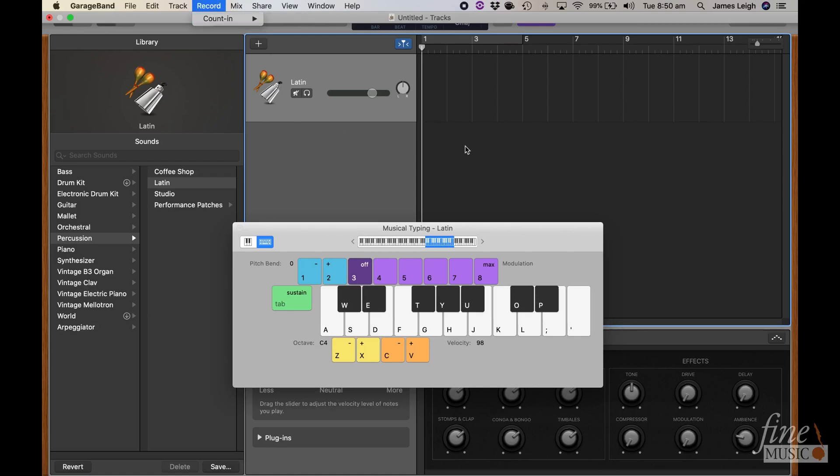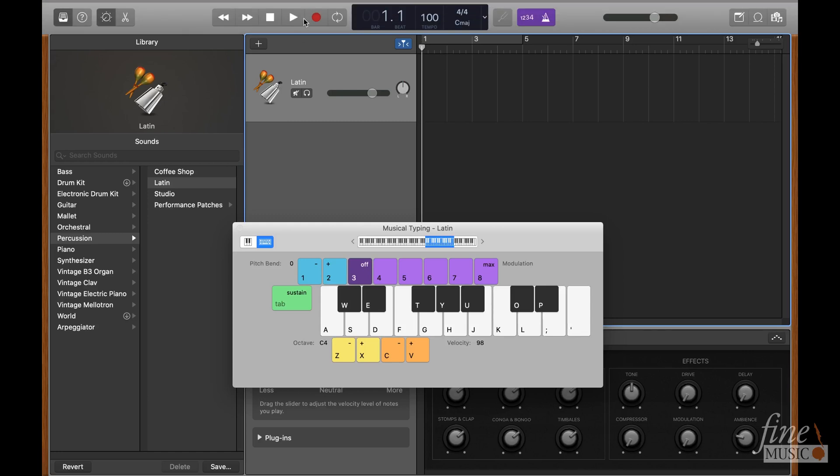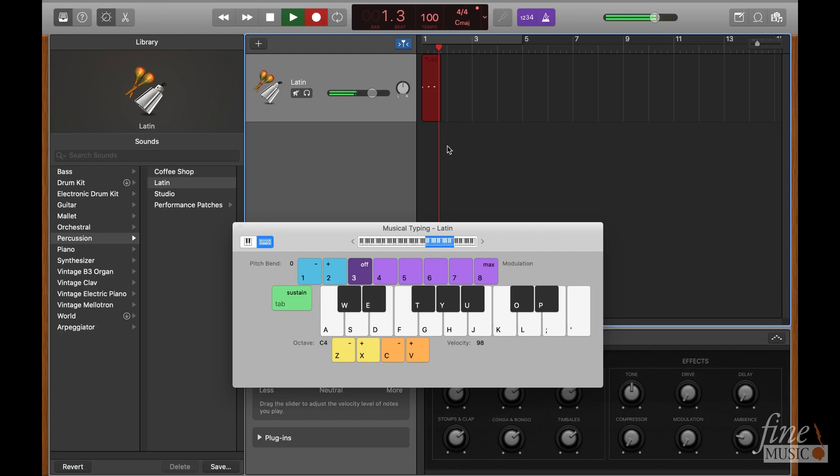Once ready, you can hit the record button here, or press the R key on the keyboard. Then, play in your click with the keyboard. One or two bars will suffice, as we'll be looping this section instead of playing it for 72 bars.